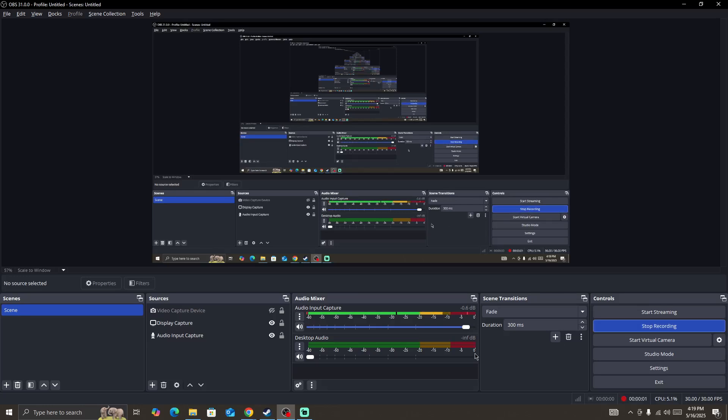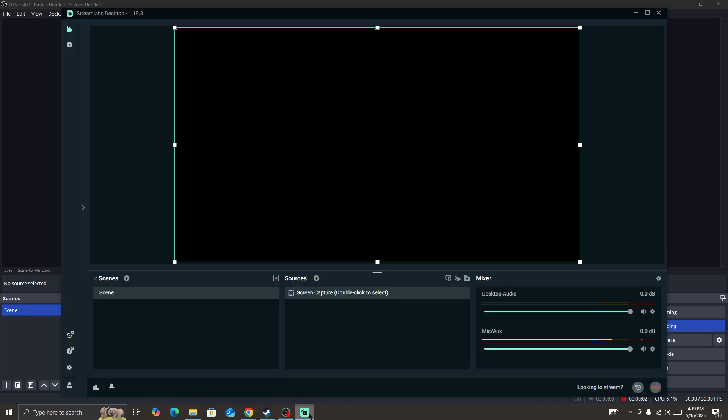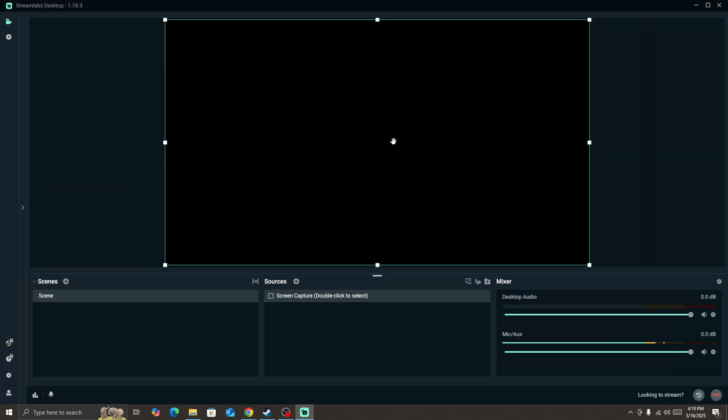Hello, and this will be showing you how to fix if you are getting an error occurred with the output in StreamLabs. This will be showing you how you can fix this type of issue in this app.